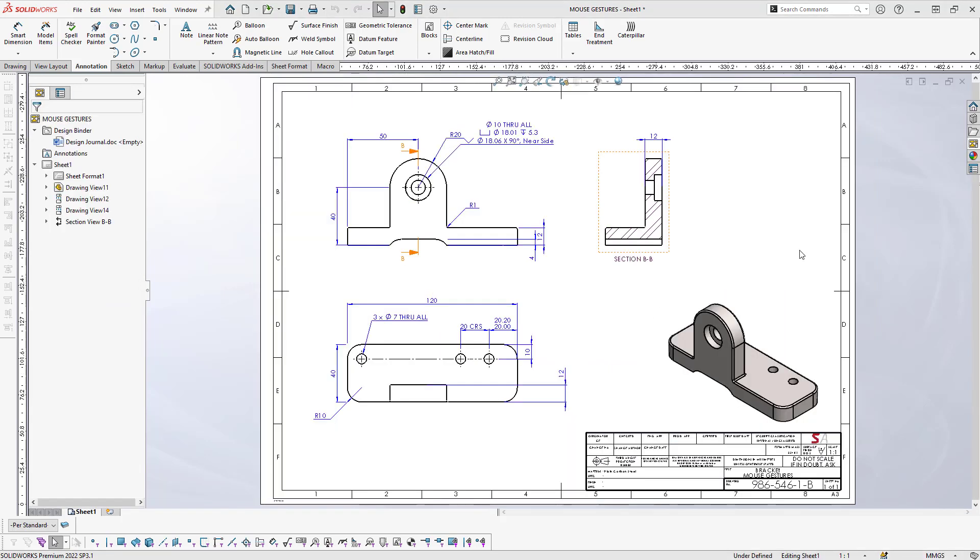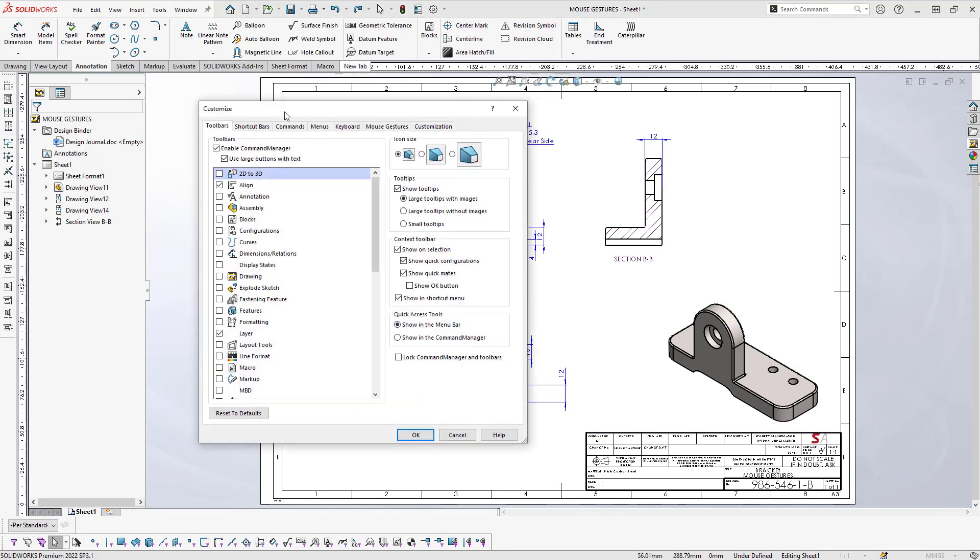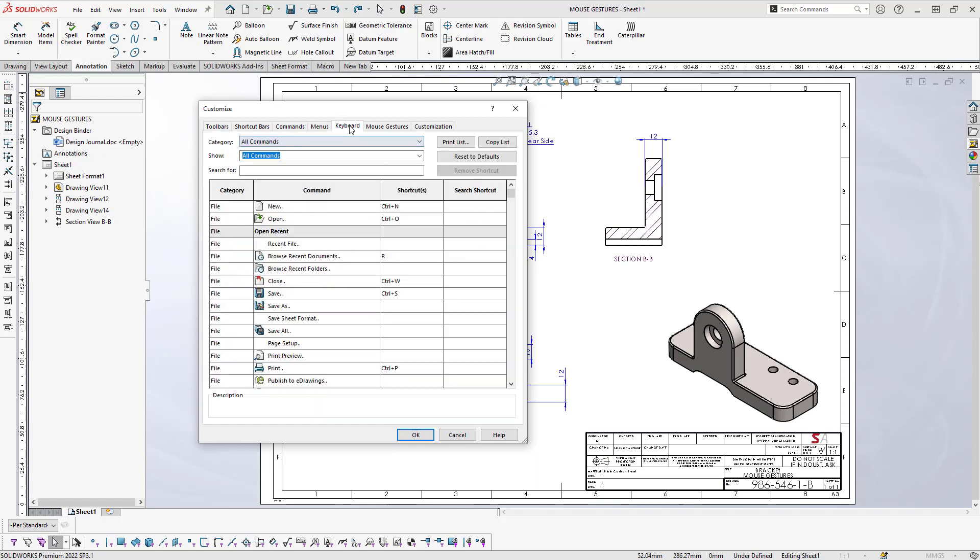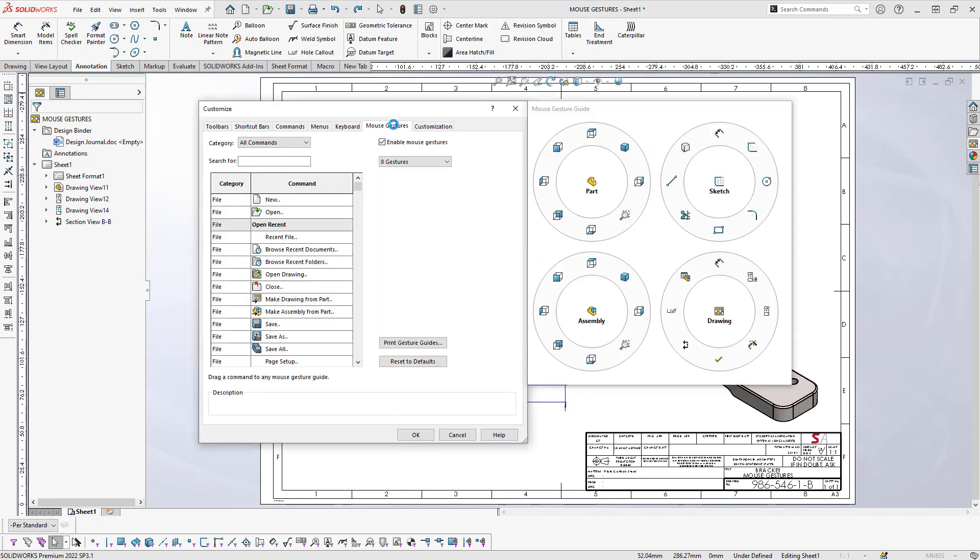Let's take a look at the way that we actually create these customizations. On the dropdown arrow next to the cog, we're going to go to Customize. We've got our toolbars, shortcut bars, commands, and so on. This is where I created the Ctrl+D for a new document. You can just type in your search what you want to look for—New is set up as Ctrl+N, so you can just overwrite this shortcut.